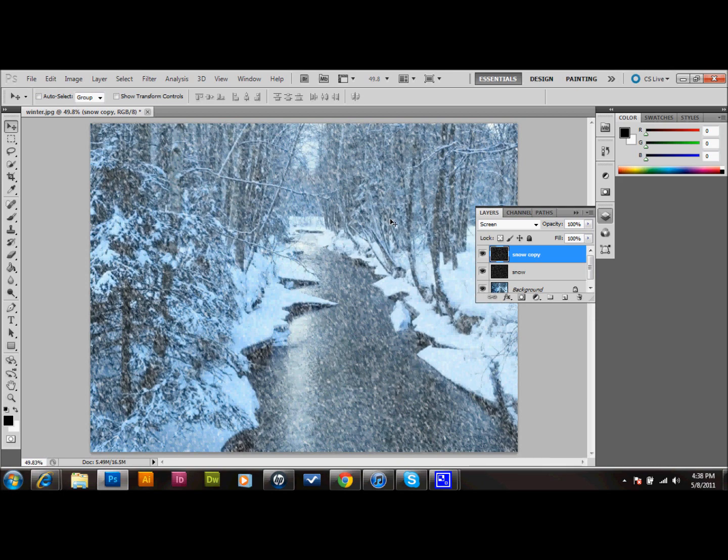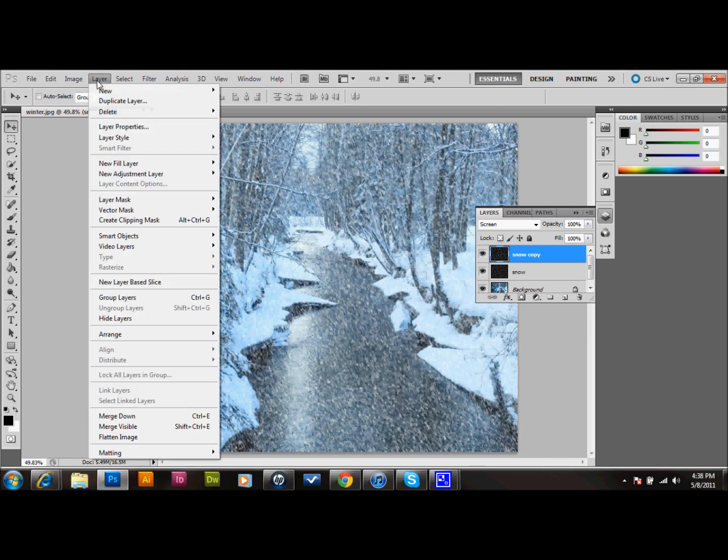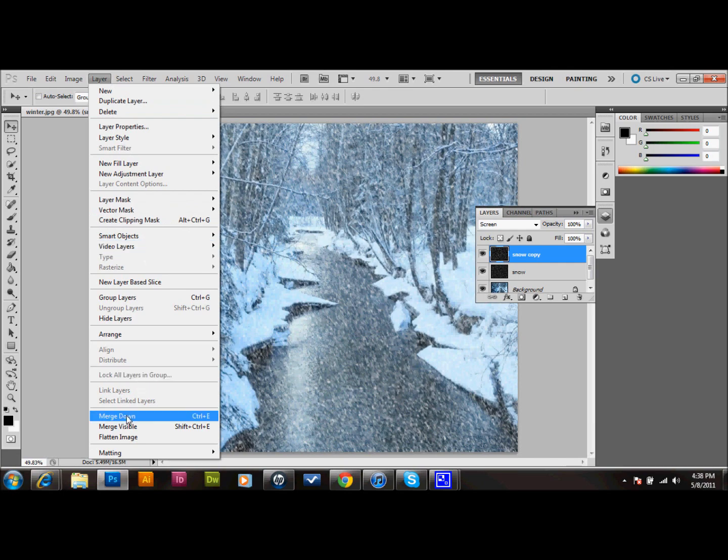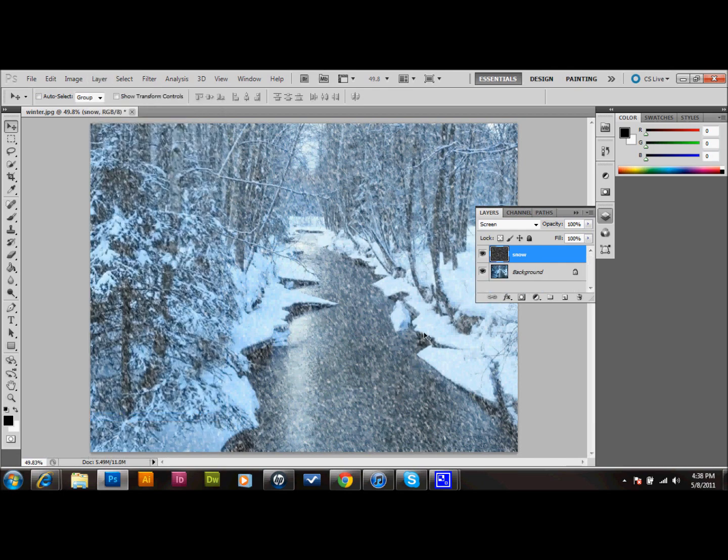We'll then go ahead and go up to Layer, and down to Merge down. That'll merge those two snow layers together so that they're one.